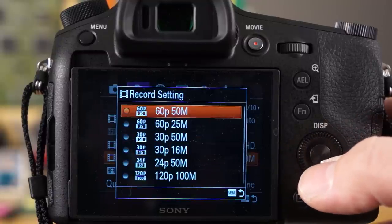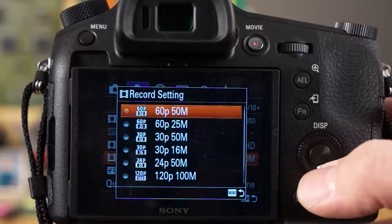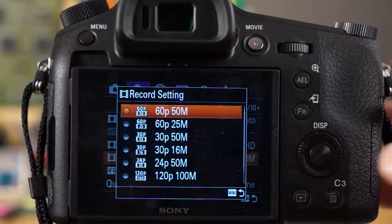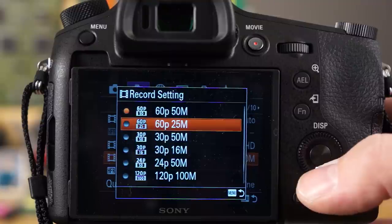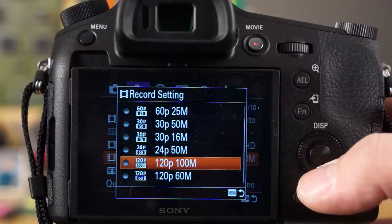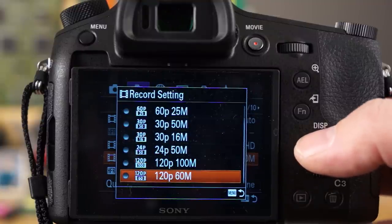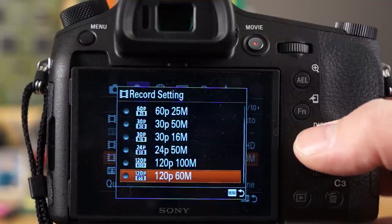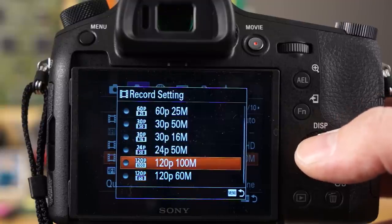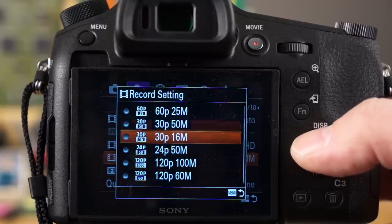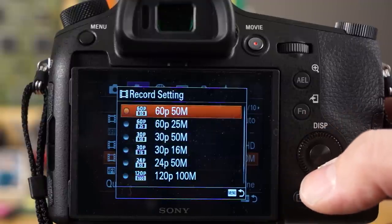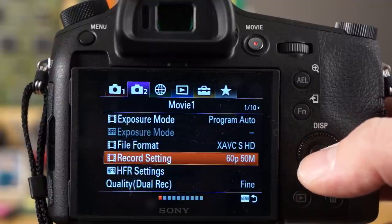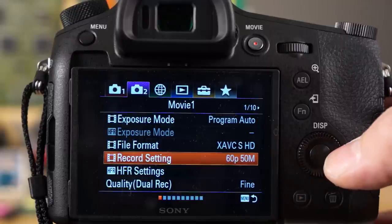This is where you can select your different frame rates and data amount. So 60p at 50 meg, 60p at 20, and then you got 30 and then 24 of course. Then you have 120p as well which is great for slow motion, and you have a hundred meg 120p. That's a really powerful feature there but a lot of people are using 60p these days, so I'm just going to select that for now.